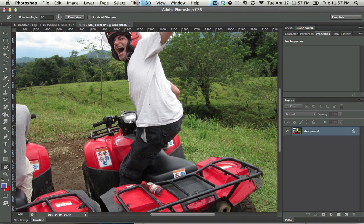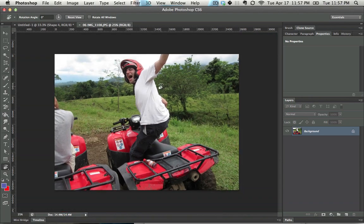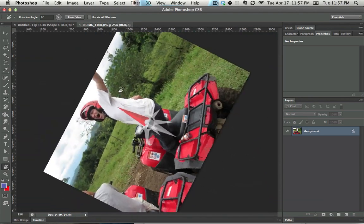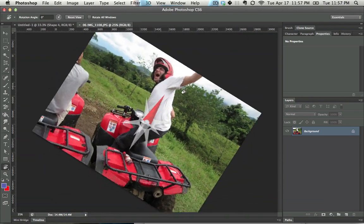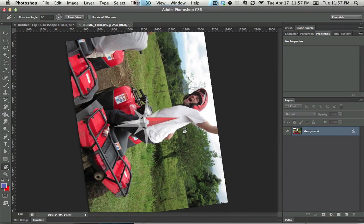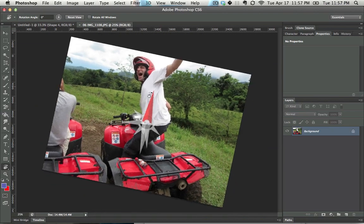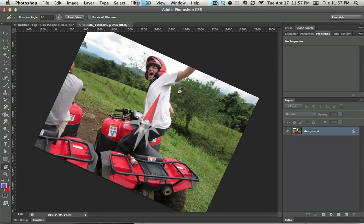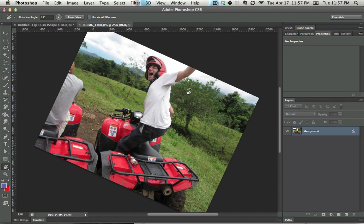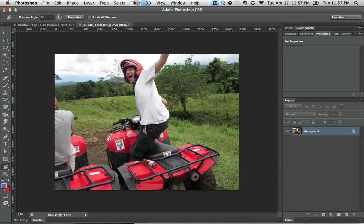The Rotate View tool allows you to rotate the view, which Photoshop introduced — I think in CS3 — for painters, around the same time that everyone started using Cintiq tablets. If you end up rotating the view and you want to set it back to normal, go to your rotate tool by pressing R for Rotate, and just hit Escape, and it will go back to the normal view.